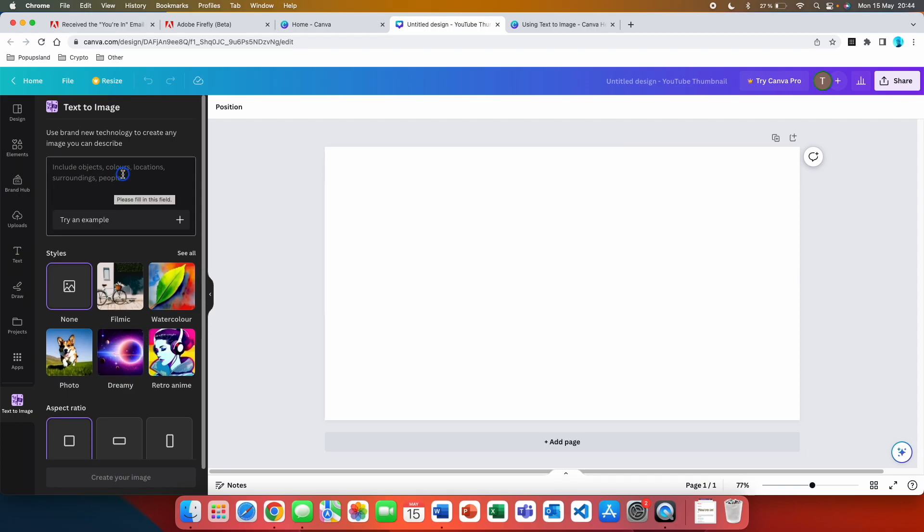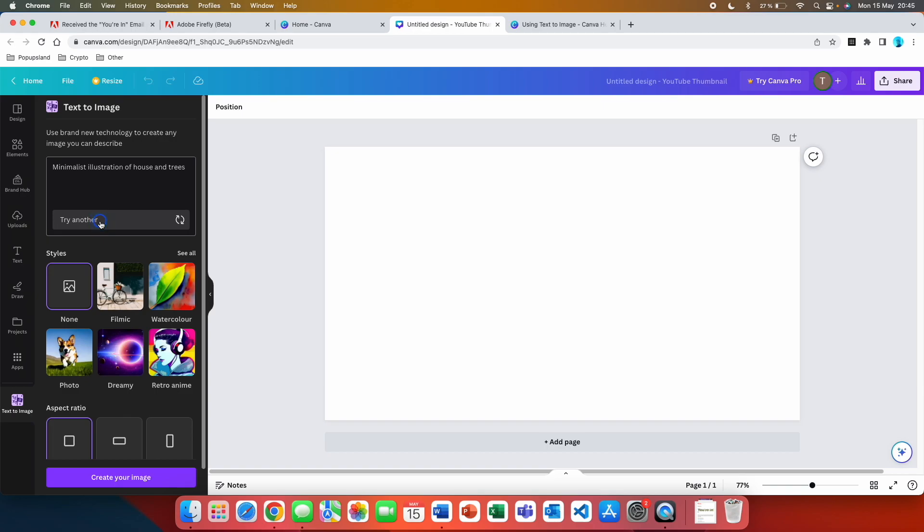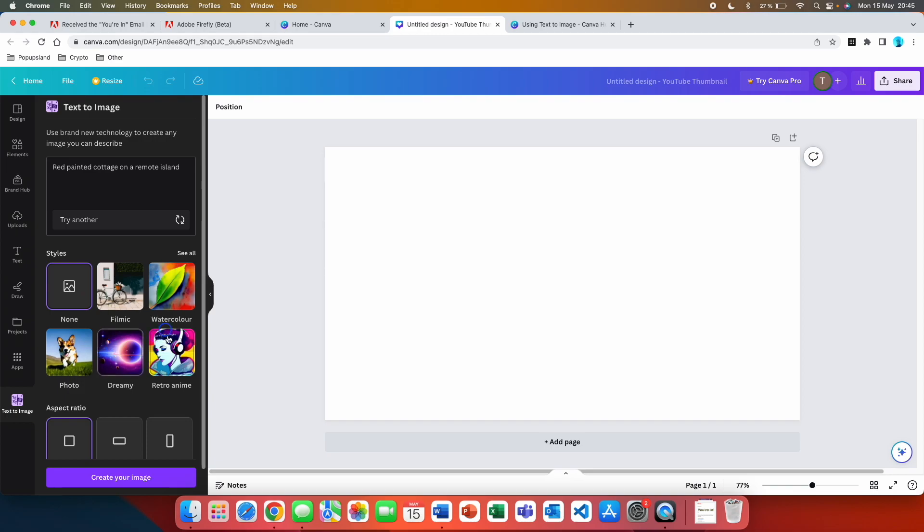Here you type your prompt. They're recommending to include objects, colors, locations, surroundings, people, and so forth. If you click on this button you can get different examples on how the prompt should look like. So let's go with this one: red painted cottage on a remote island.